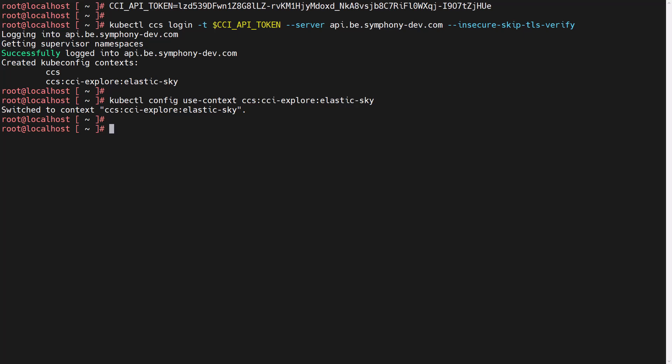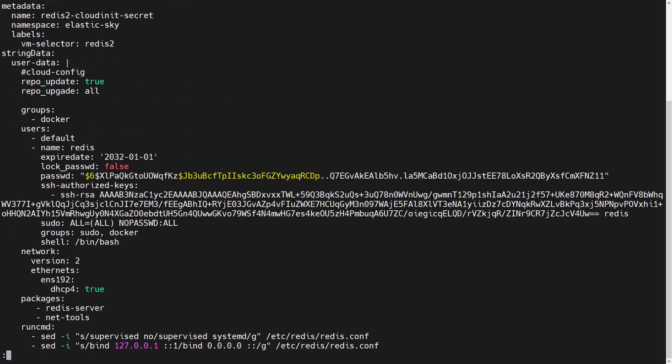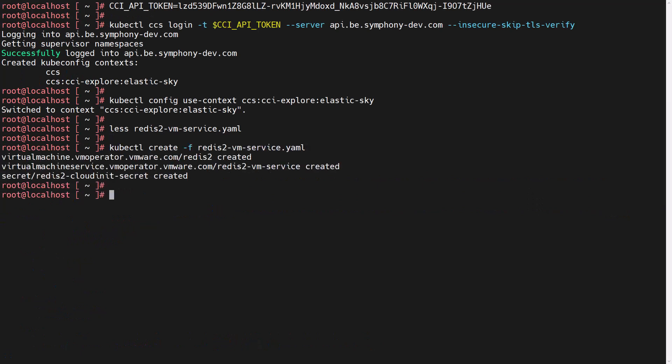The user has created a Kubernetes manifest to provision a second Redis machine called Redis 2 within the Elastic Sky Supervisor namespace. The YAML file configures the desired state for the virtual machine's virtual machine service and secret objects. Similar to the UI, we also are passing the required cloud init code to set up user's SSH keys and the packages and commands we need to set up Redis on the provisioned virtual machine. Let's go ahead and deploy the YAML file to deploy Redis 2 virtual machine.